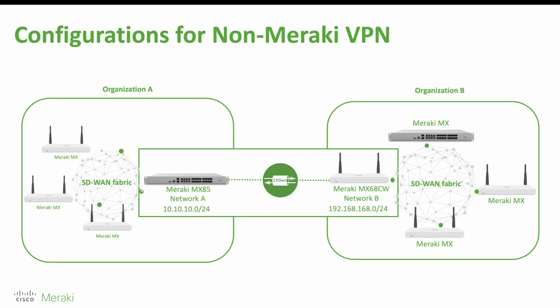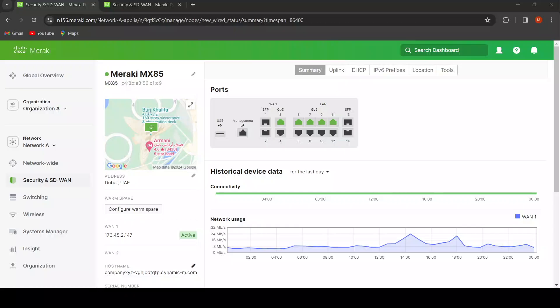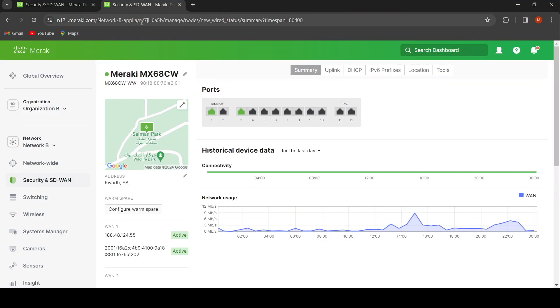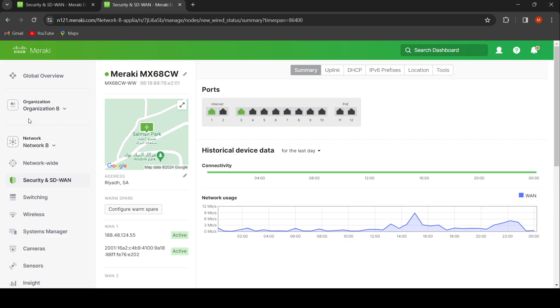Let's do VPN configuration between two different Meraki organizations, A and B, using the non-Meraki VPN solution. We have Organization A with Network A, which has the Meraki MX85. We also have Organization B with Network B, which has the Meraki MX68CW for this lab demonstration.